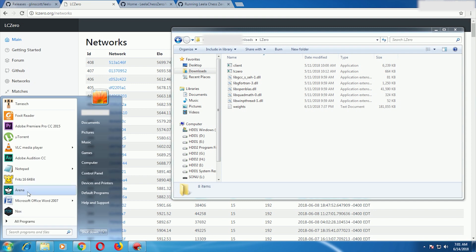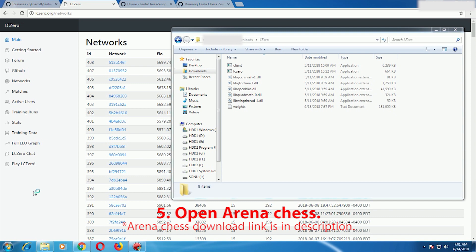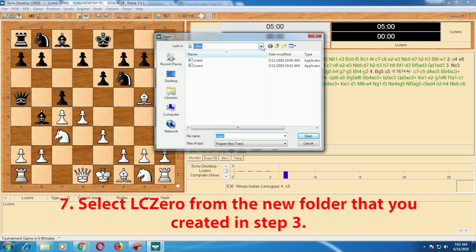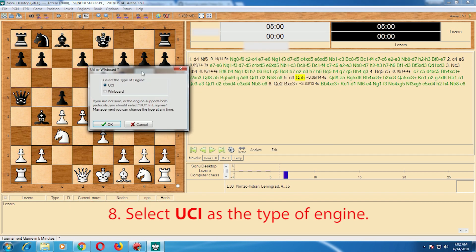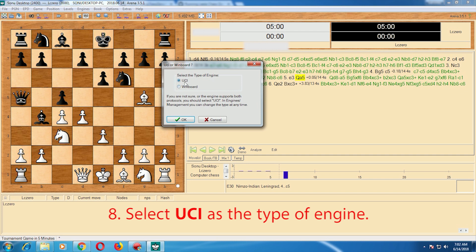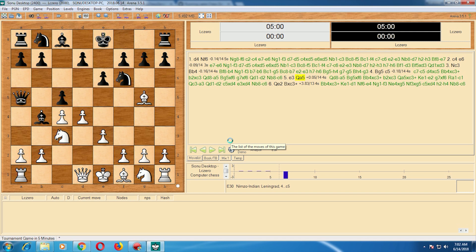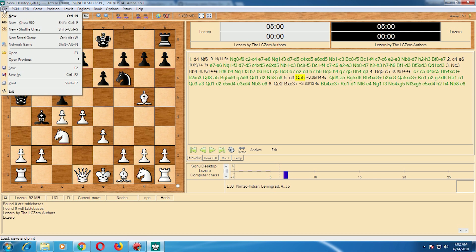Now open your chess GUI. You can use Fritz or Arena — Tarash does not work with Leela Chess Zero. Open Arena, click on Engines, then Install New Engine, locate the folder you just created, double-click it, and select lc0, then click Open. It will ask what type of engine it is — select UCI. Then it will ask to start the engine; click Yes and the engine will start.